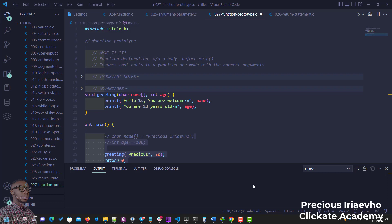Hello and welcome to this video on function prototype. So what is a function prototype? Actually, it's a function declaration without a body and it comes before the main statement. It ensures that calls to a function are made with the correct arguments.